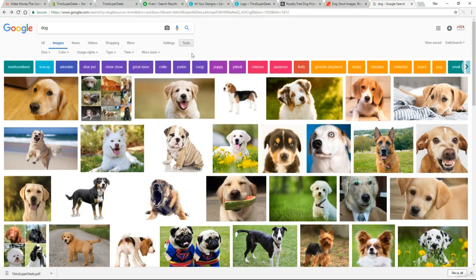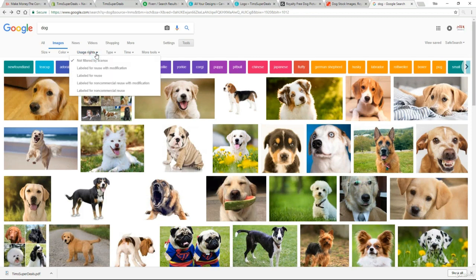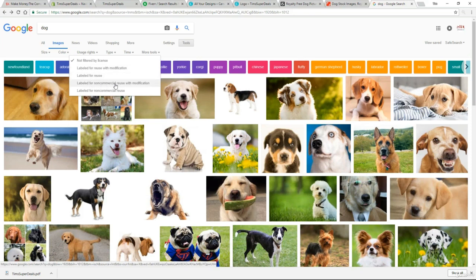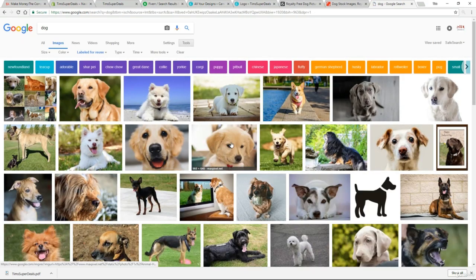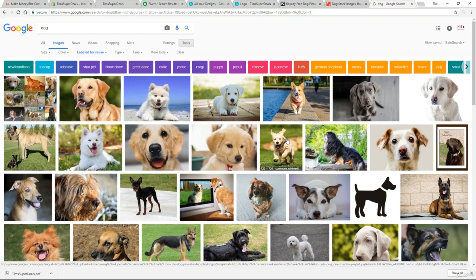It's not all lost for Google because up here there is an additional filter called usage rights, and if I click on that I get various options: labelled for reuse with modification, labelled for reuse, labelled for non-commercial reuse, and another non-commercial option. We are commercial — we are building a business — so if you wanted to be really on the safe side you would select labelled for reuse. You can reuse any of these images and quite frankly you are going to find many great images here for your use.